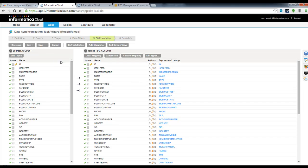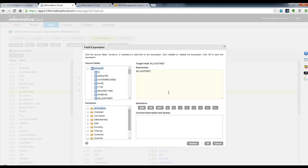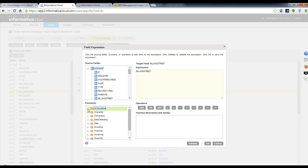In step five for field mapping, we're moving over all fields and they're already mapped. If you needed to use any sort of transformations to modify the data before it gets loaded into Amazon Redshift, you also have those capabilities within Informatica Cloud.